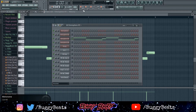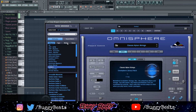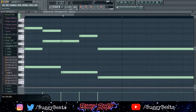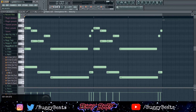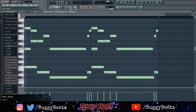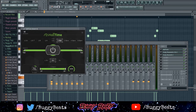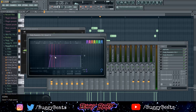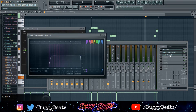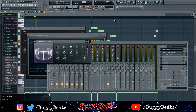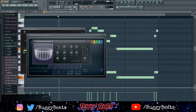The next sound I went into was Omnisphere again, the guitar section — Classic Now Line Strings. I copied and pasted the same melody once again. I'm just layering the beat, not really doing too much. I did the same thing with the half time — one bar EQ, took the high end out, took the low end out, put some reverb. Same notes though.